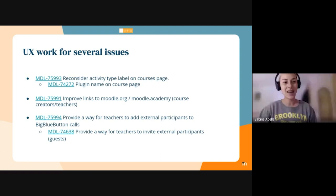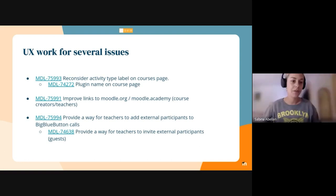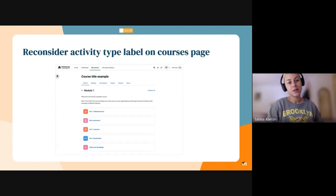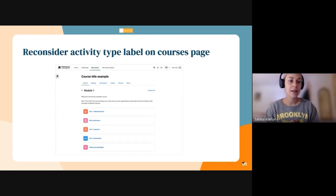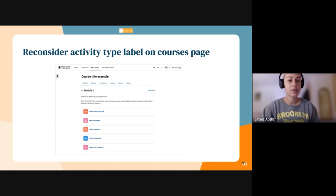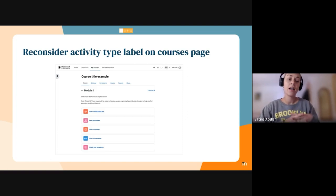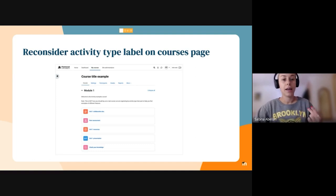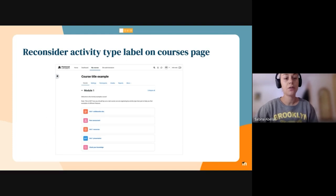Thank you, Carlos. Hi everyone. I'm going to give you a small overview of what I've been working on the past few weeks. The first issue I've been working on is about reconsidering the activity type label on the course page. We have received a lot of feedback from teachers and content creators that this activity label is not useful for learners, is confusing and misleading, and is not flexible enough for them to communicate what they intended with the activity.